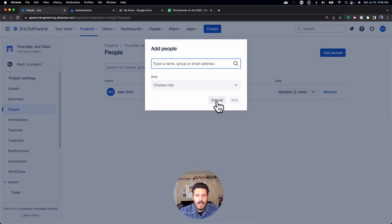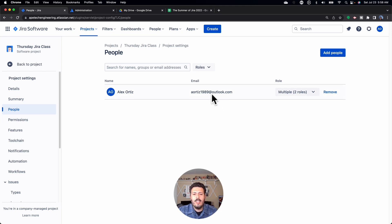Putting somebody's name is probably going to be the only way. The downfall is if you add somebody's name, you may not know if they have a license or not. If they don't have a license, they'll show up and you'll be able to add them, but when you try to assign something to them or they try to access Jira, they'll be greeted with a message saying they're not licensed. The project admin or scrum master will have the ability to add users, but just won't have the privilege to see licenses or groups. That's the people section — essentially how we add folks to a project.